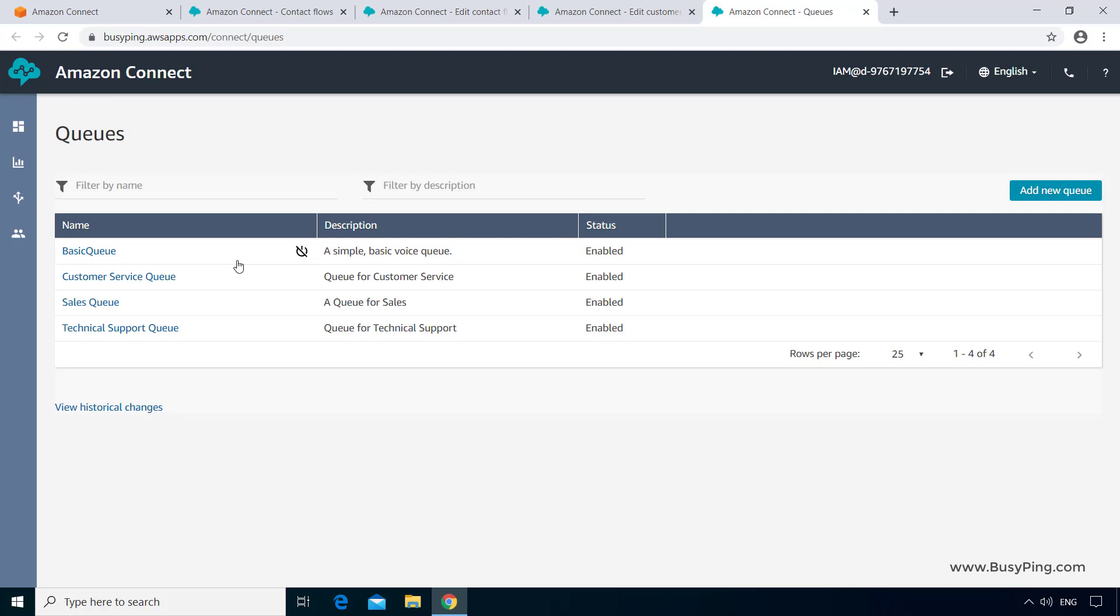But what if you can't change the name for some other reason? For example, it is a common practice to prefix the queue names with a number for the purpose of organizing them, like 01_sales, 02_customer service, etc. So instead of playing around with the queue names, a better approach is to introduce a user-defined attribute.